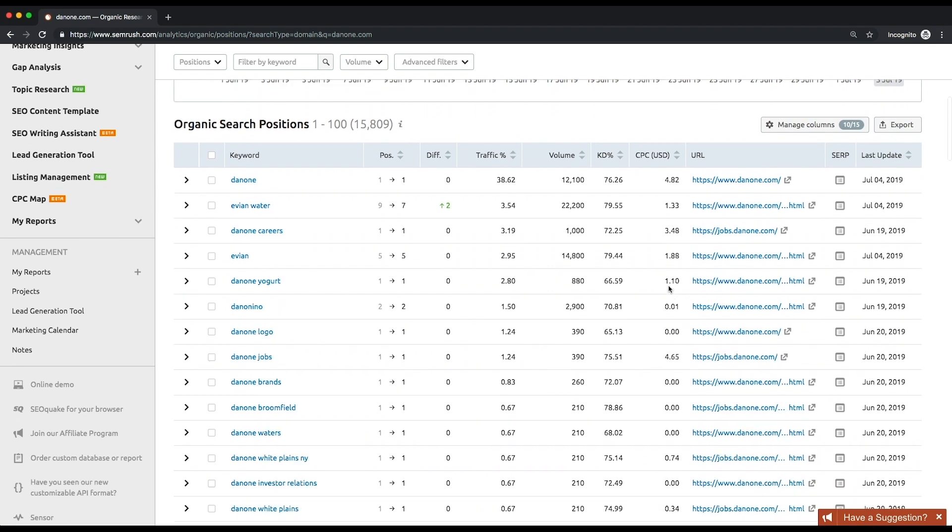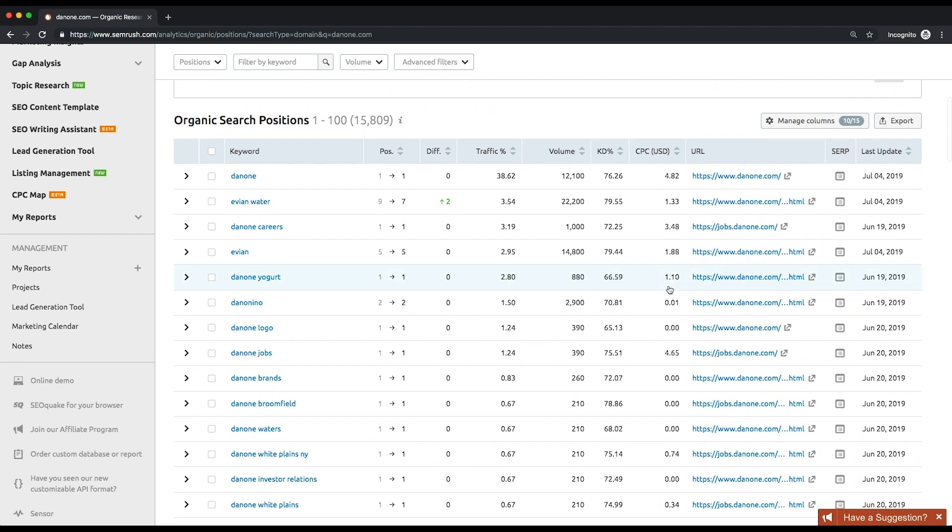You can sort and filter keywords by any parameter you want. Pay attention to such metrics as volume and keyword difficulty. Volume is a monthly average number of searches for a given term. Keyword difficulty is an estimation of how hard it is to outrank your competitors when targeting for a certain organic keyword.